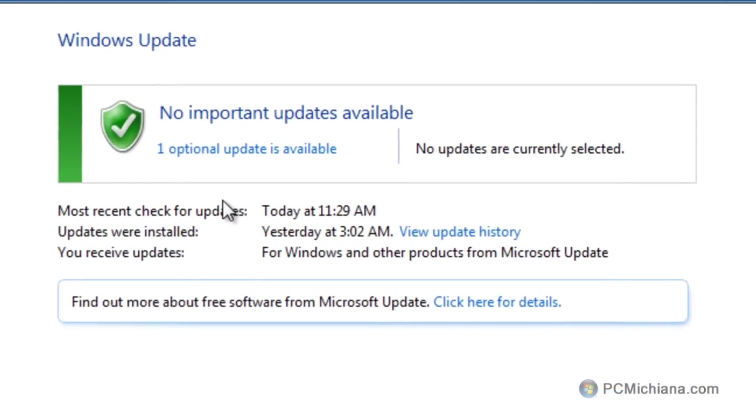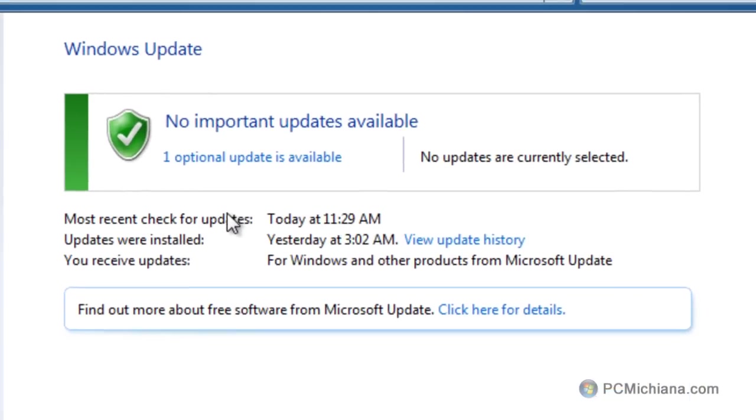Now for essential updates, I would make sure that you do those and just make sure you keep your computer up to date. They do release patches and things like that that not only help your security but they also help your performance.